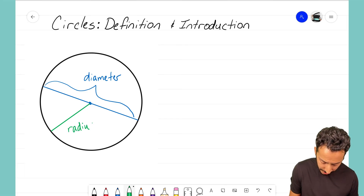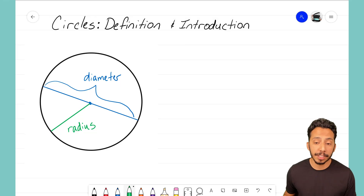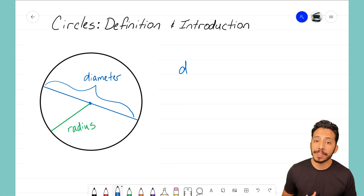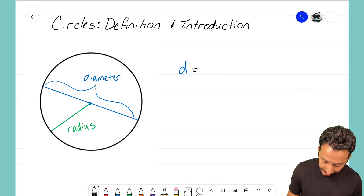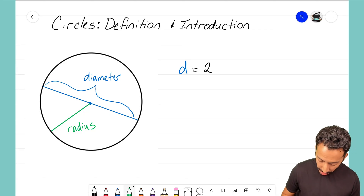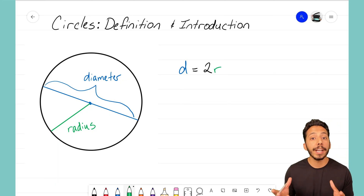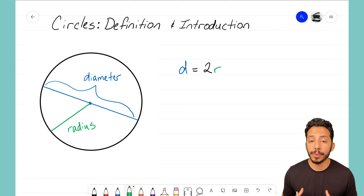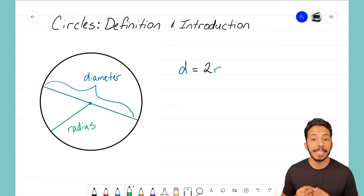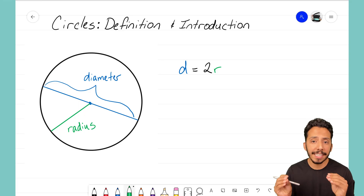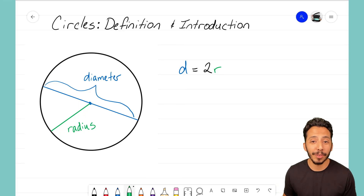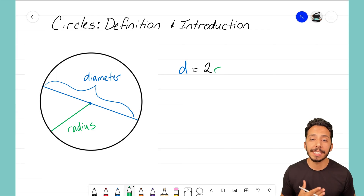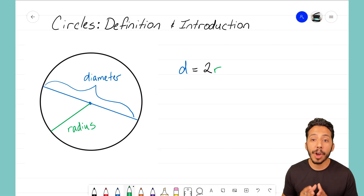The radius only goes halfway — it's half of the diameter. The diameter is labeled with the letter d, and the diameter equals two radii. Radii is the plural of radius. Those are the big components for a circle: the diameter going the entire length end to end through the center, and the radius going from the center to the edge — the radius is half the diameter.